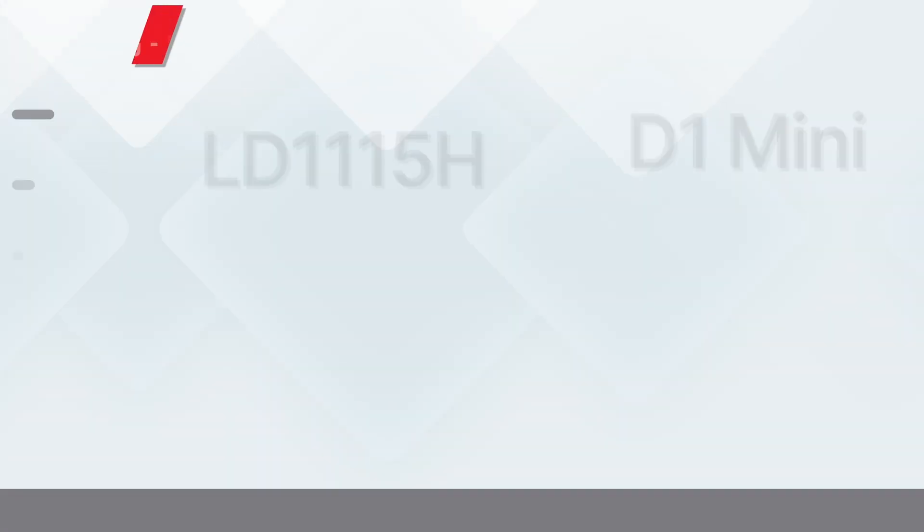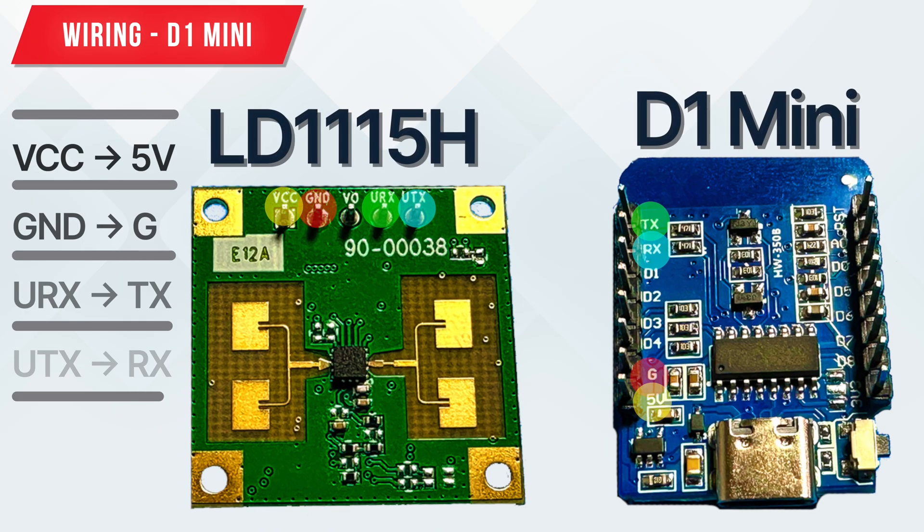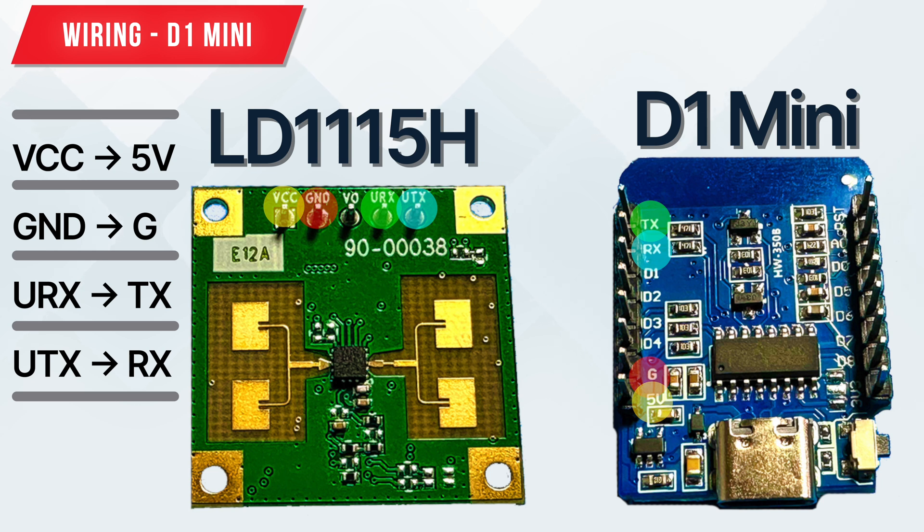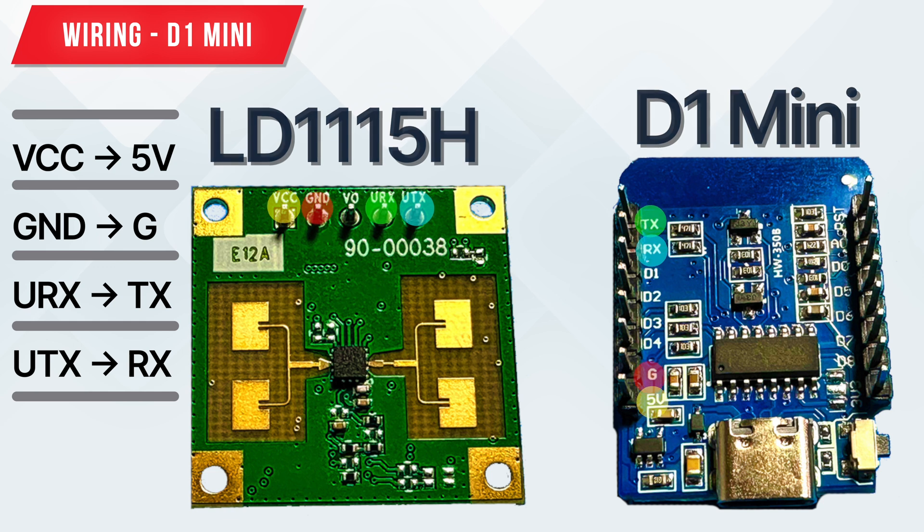The wiring for the D1 mini is as follows: VCC to 5V, ground to ground, URX to TX, UTX to RX.